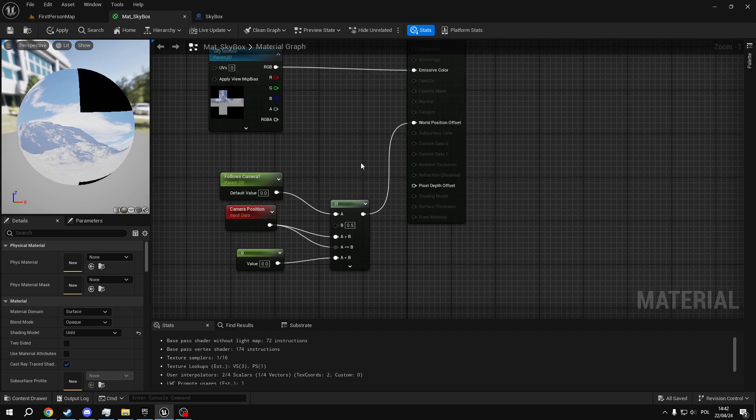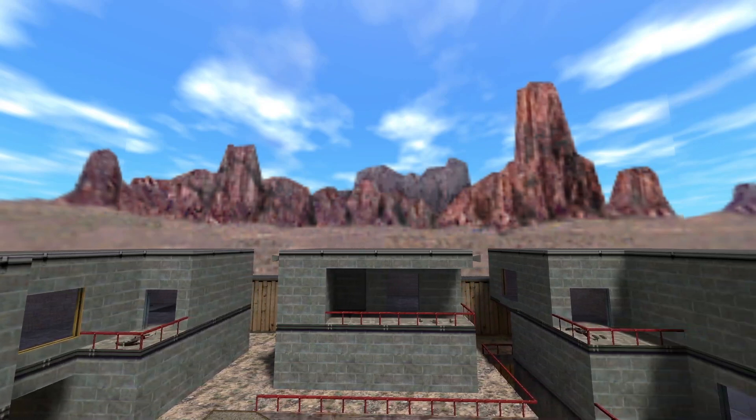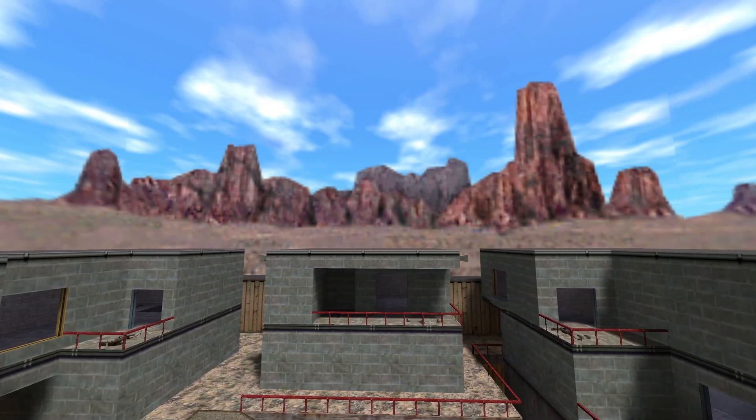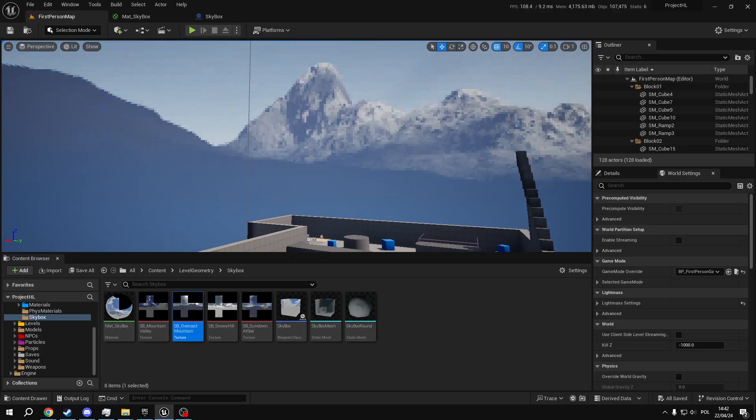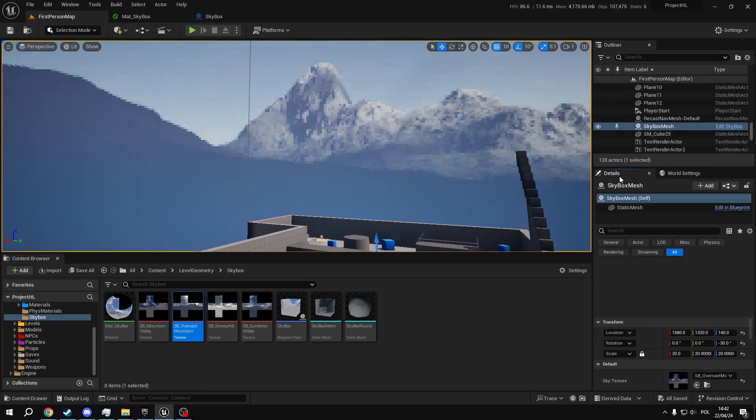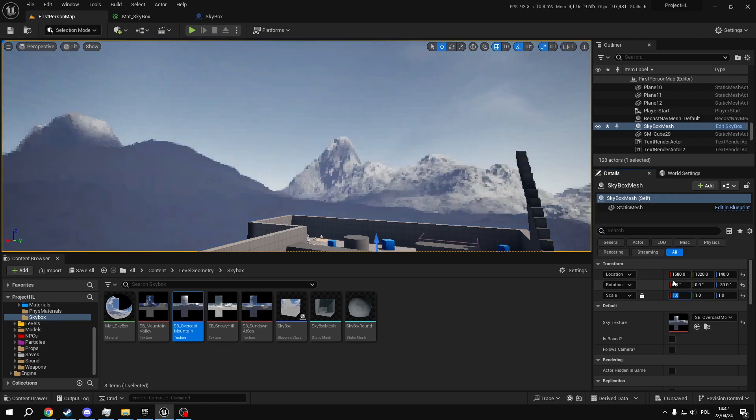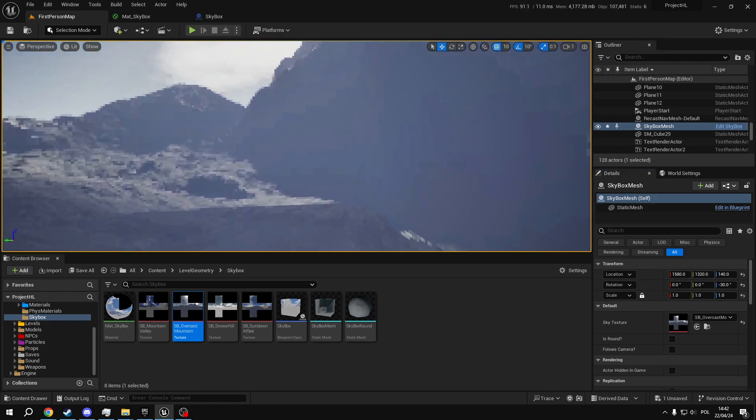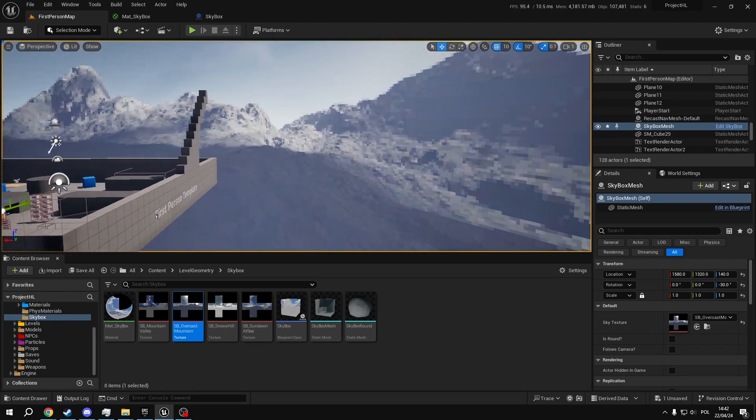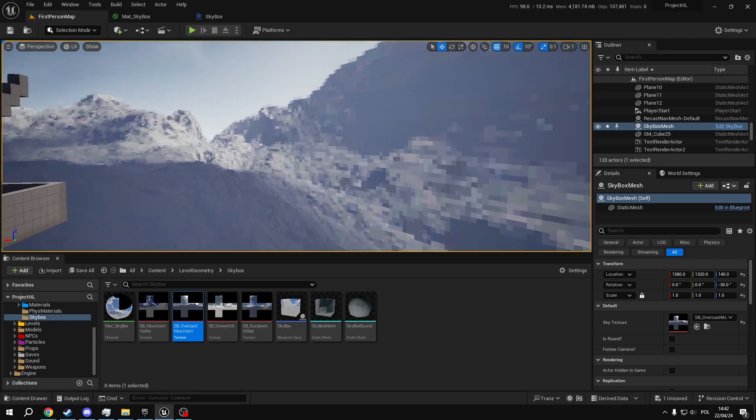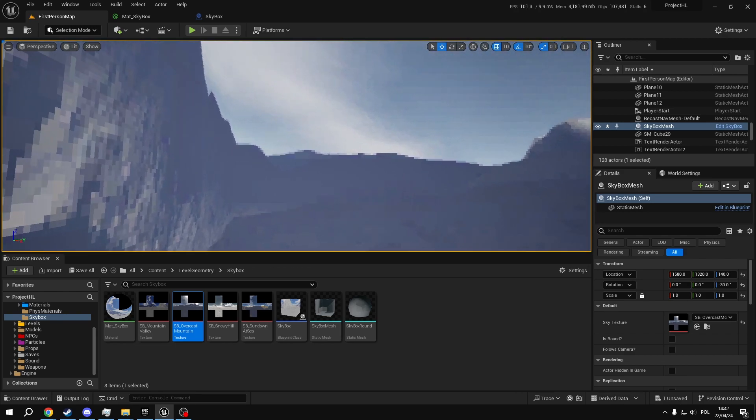This is world position offset, so in the GoldSource engine, the skybox would actually follow your camera. So if you move left, the skybox would also move left. As you can see in my example here, let's make it a bit smaller, very small. When I move about, it's really easy to tell that this is literally just a box around your level.